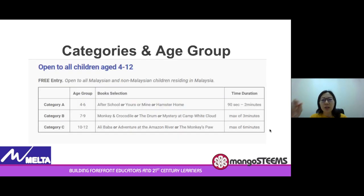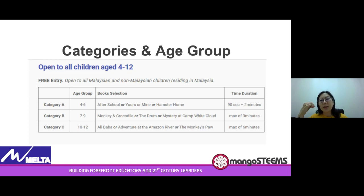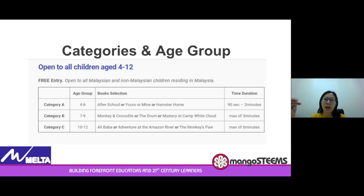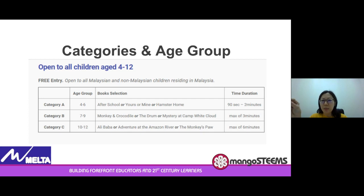Now let's look at the three categories. Category A is preschool, for the age group of four to six years old, and you are given 90 seconds to two minutes for storytelling. Category B is lower primary school, seven to nine years old, with a maximum of three minutes. Category C is upper primary, ten to twelve years old, with a maximum of six minutes. We have also chosen nine books carefully selected — all fiction-based — so take your pick and do your best.